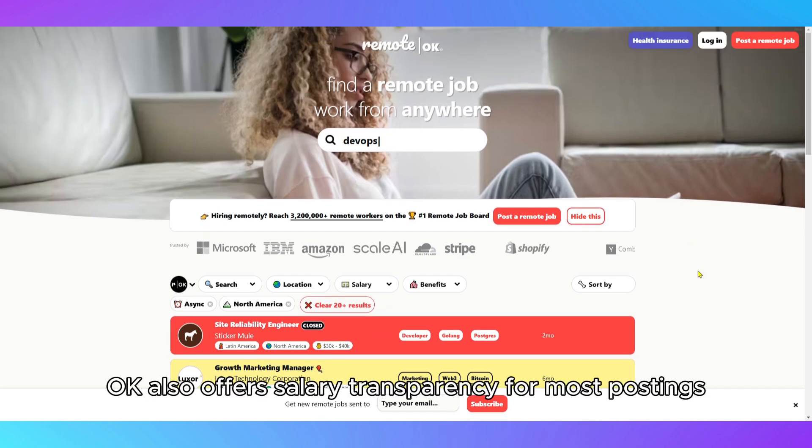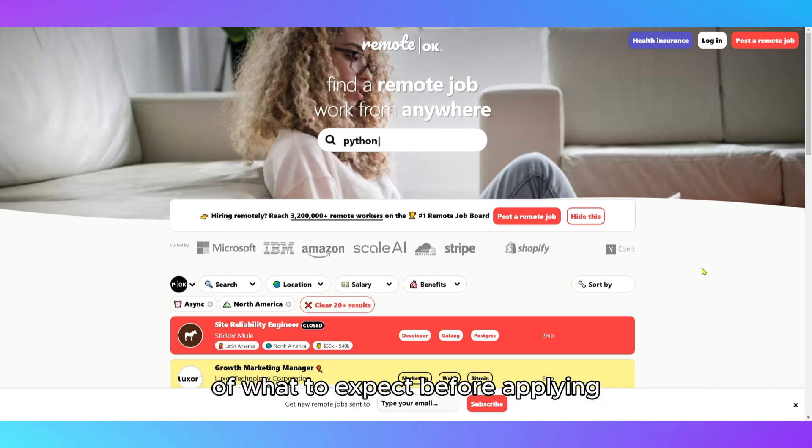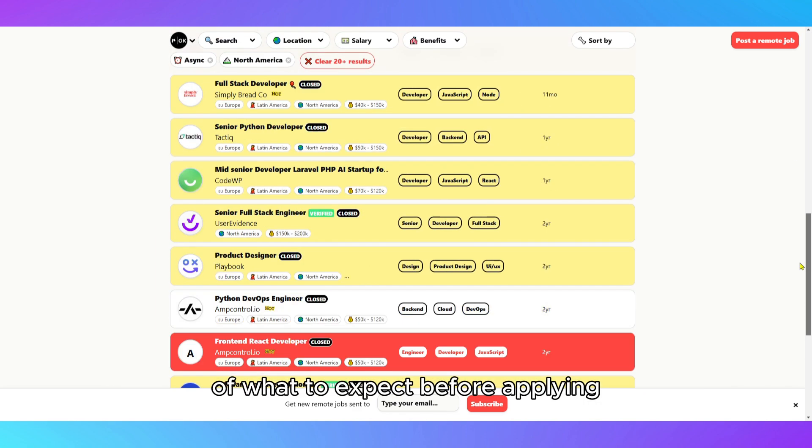RemoteOK also offers salary transparency for most postings, giving freelancers a clear idea of what to expect before applying.